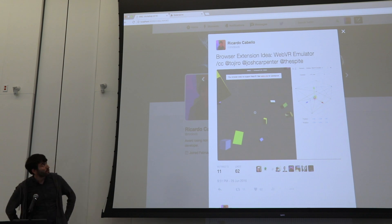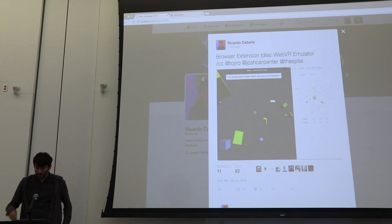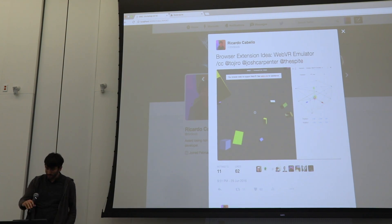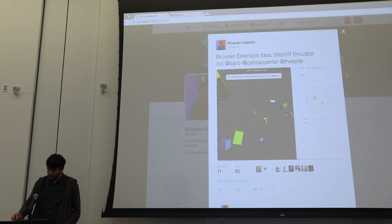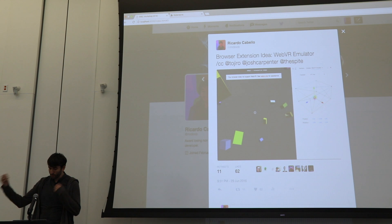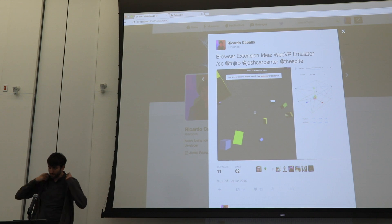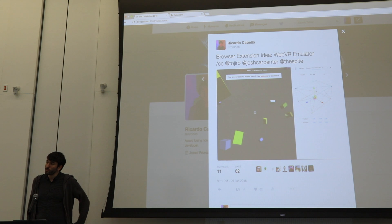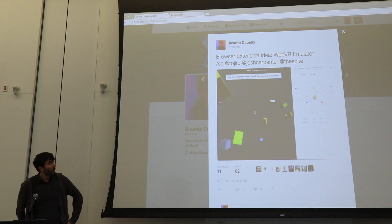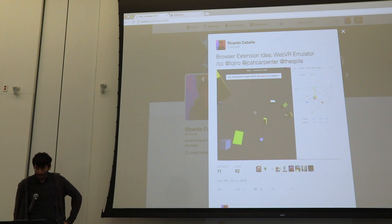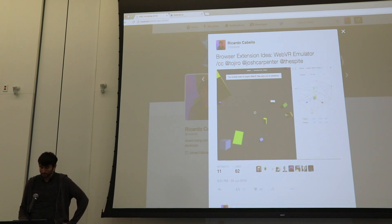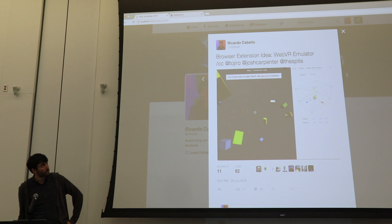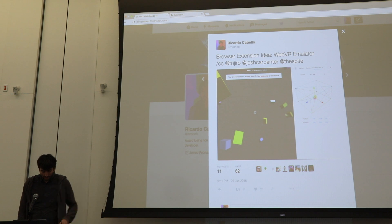Before I go into how to author stuff with it, I wanted to talk a bit about WebVR and some tools that we had to develop for allowing us to develop WebVR stuff.